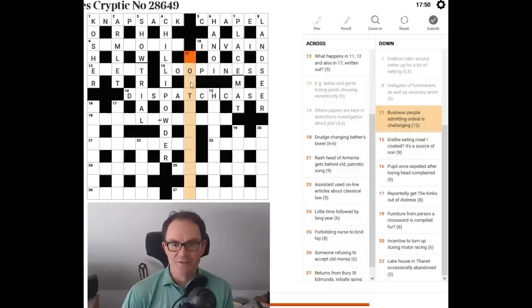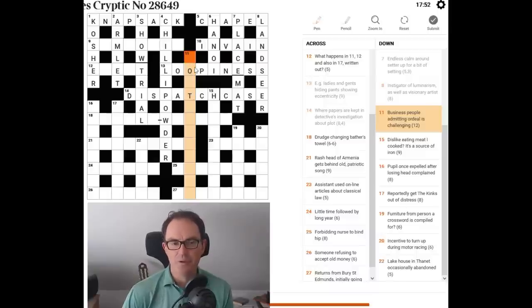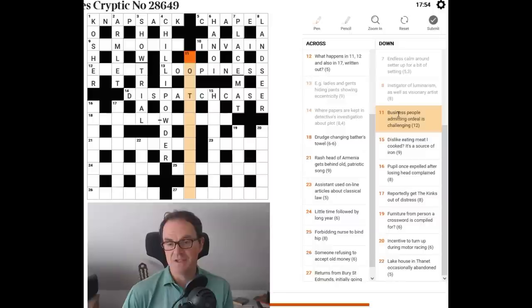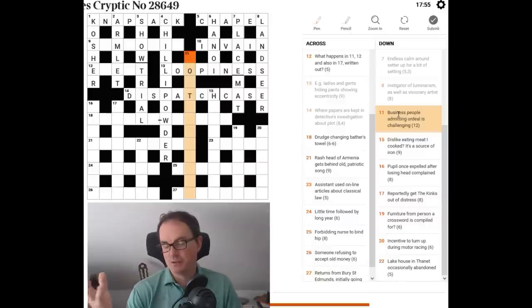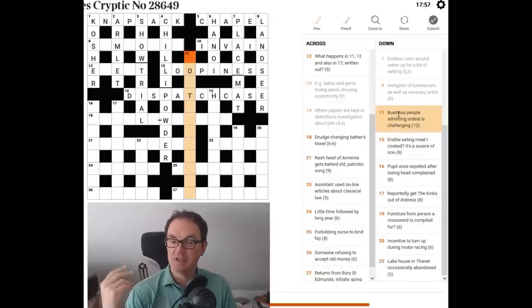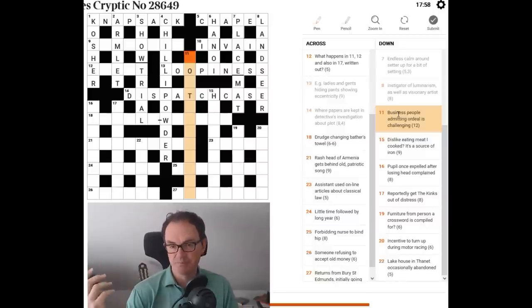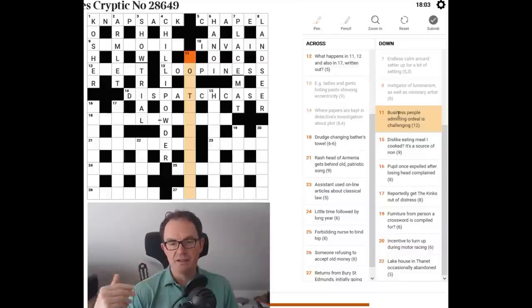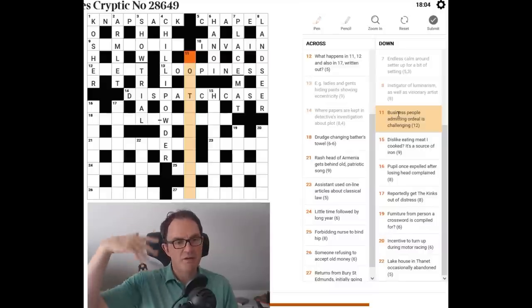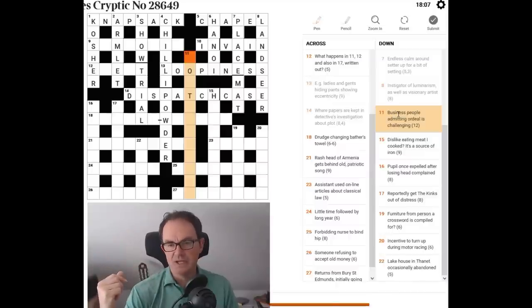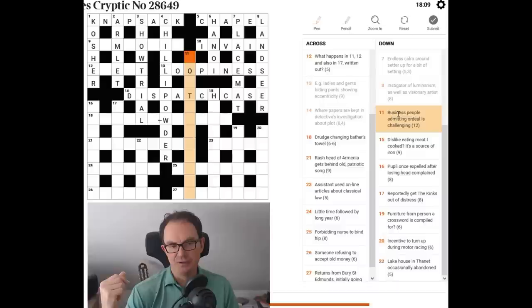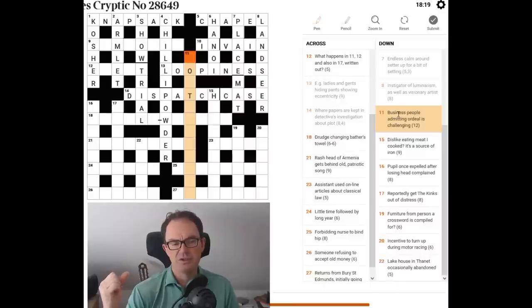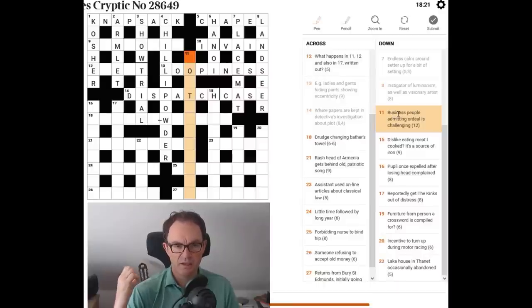I don't even know if looniness is a word. Should we look it up? Let's see. Looney. Looney is a word. So if we could justify nines as a word to mean pants, then that clue would have two solutions. Anyway, I'm sure it doesn't. Let's have a look at 11 down. Business people. I'm thinking business. Whenever I see business in a crossword clue, I think company. So I'm thinking CO. People. I'm thinking men. So co-men is in the back of my mind as I'm reading the clue. Admitting ordeal is challenging.